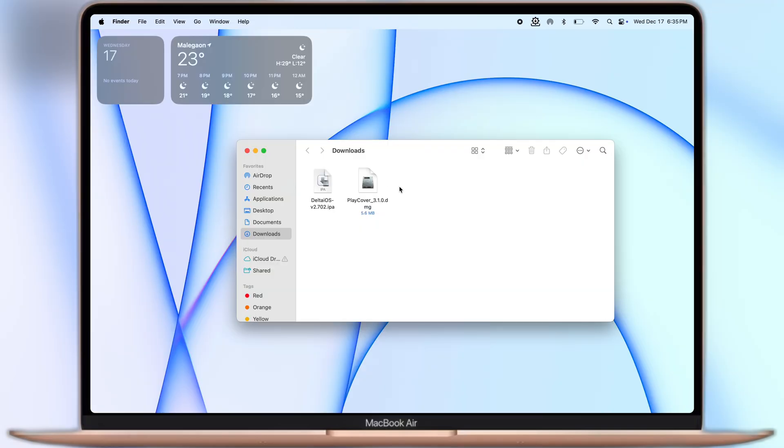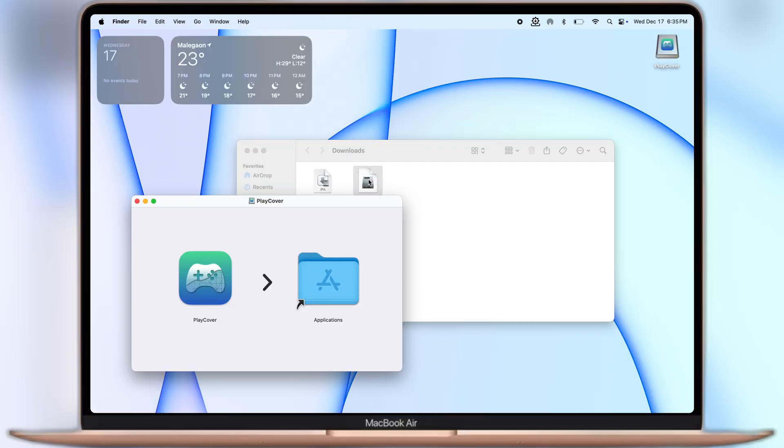Once downloaded, navigate to the downloads folder and install the PlayCover DMG file on your Mac OS.